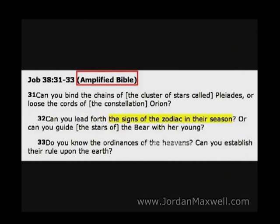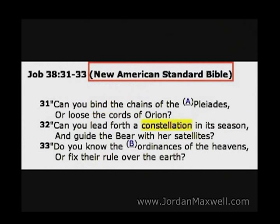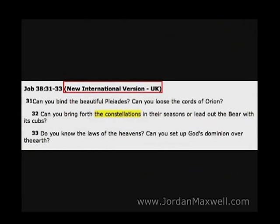We go to the Bible again, Job 38. In the Amplified Bible, God says, 'Can you bring forth the signs of the Zodiac in their season?' And in the New International Version of the Bible, Job 38:32 says, 'Can you bring forth the constellations in their seasons?'